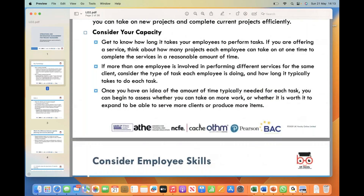Capacity planning also provides valuable insight for making informed decisions regarding business expansion. By understanding the typical timeframes required for various tasks, you can evaluate whether your current capacity can support an increase in work volume or if expansion is necessary. This assessment is crucial when considering the potential to serve more clients or produce a higher number of items. Proper capacity planning allows you to gauge the feasibility and cost-effectiveness of scaling up your operations.